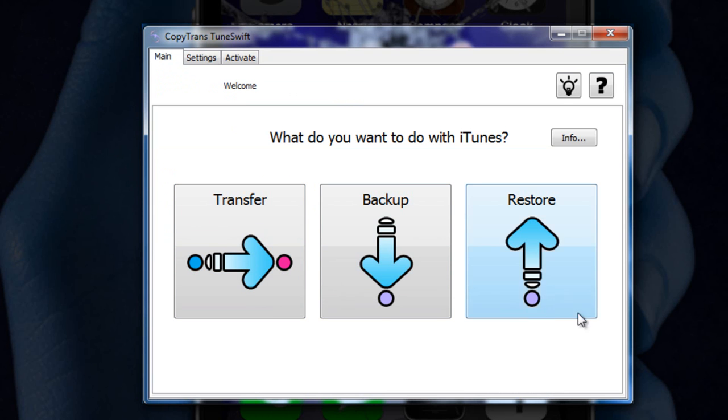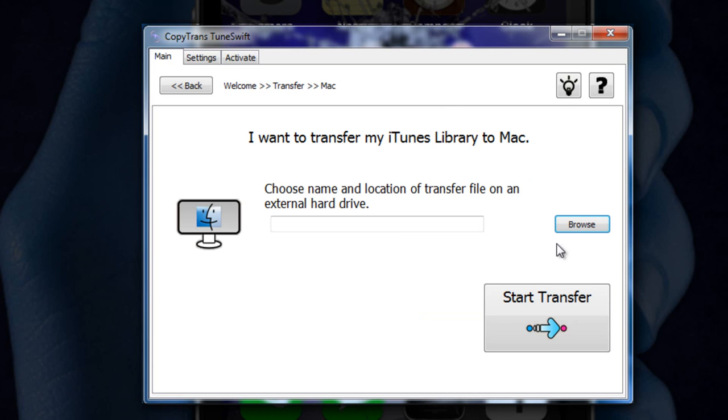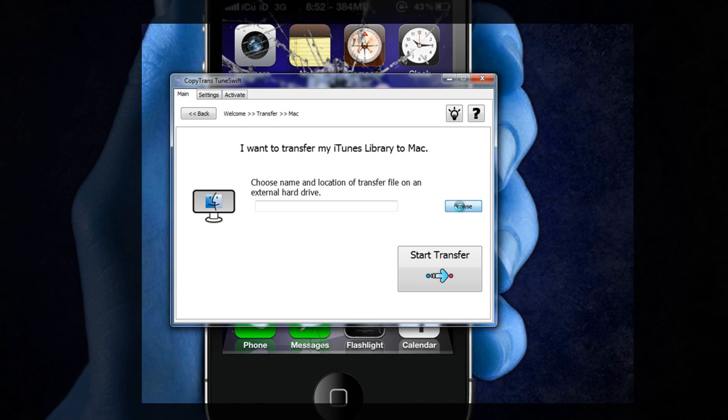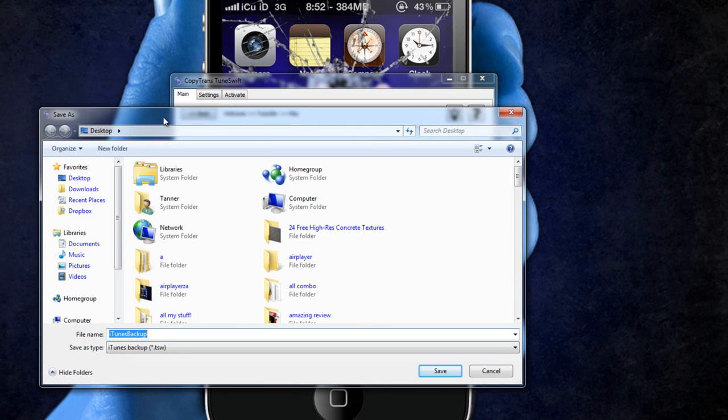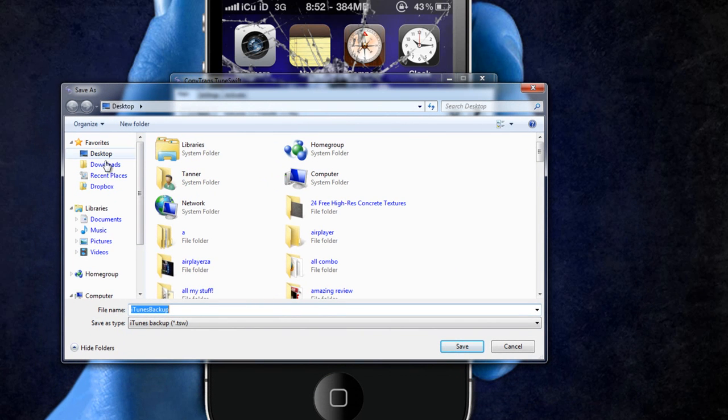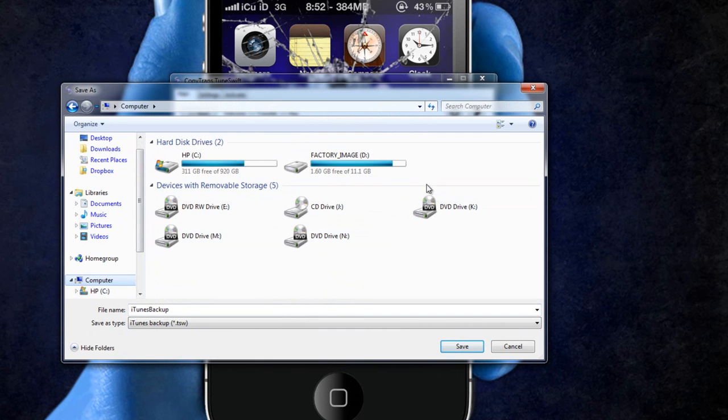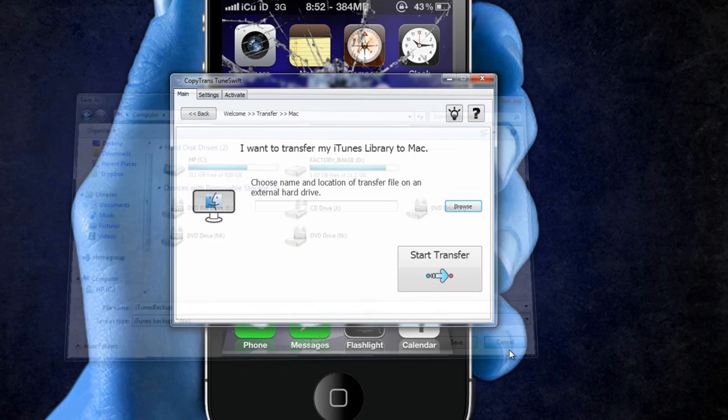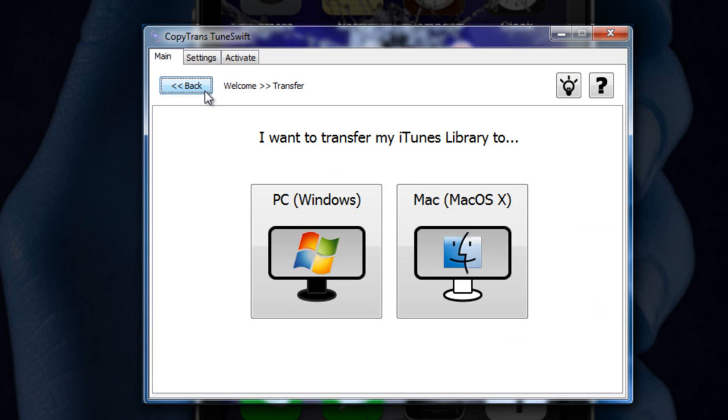We're going to go over the three buttons here first. The first one is transfer. And when you hit transfer, you can either transfer it to a PC or a Mac. So I'm just going to hit Mac. And then what you're going to want to do is browse for an external hard drive. Once you browse and you're on a Windows computer, you're going to have to go to computer, which is right here, and then you can pick an external hard drive. Now, because I don't have an external hard drive plugged in and I don't want to do this, I'm not going to select one. And then you can hit start transfer.